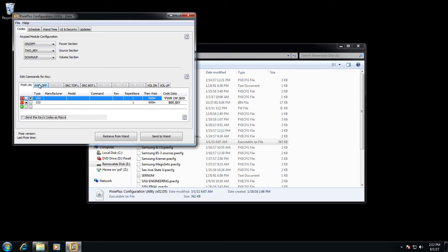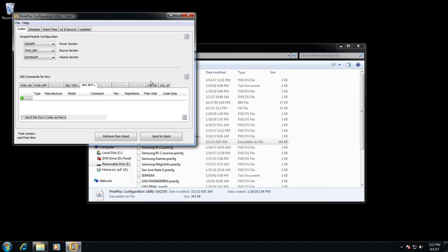Once all of your codes are entered across each of these individual tabs, go ahead and press send to wand.